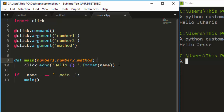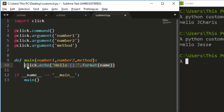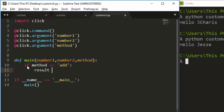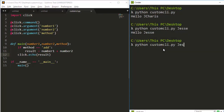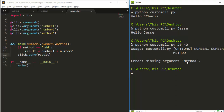Now we create an 'if method == "add"' block and compute the result of number one plus number two, then print it with 'click.echo'. If I save and run it — supplying 20 and 40 — I get a result, but there's a missing argument for the method, so I need to handle that.